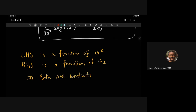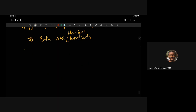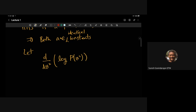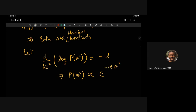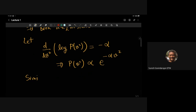Both sides must be an identical constant. And for purposes we will see in a moment, let's put a minus sign and say that constant is −α where α is positive. This implies that P(V²) is proportional to e^(−αV²), and p(Vx) is proportional to e^(−αVx²). The proportionality constant is fixed by normalization.